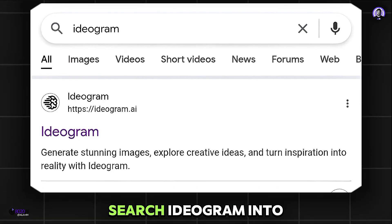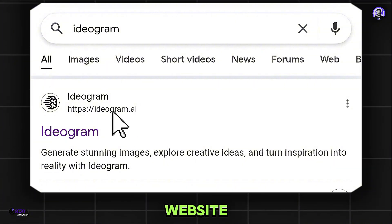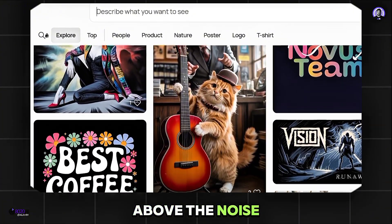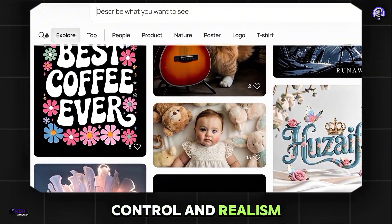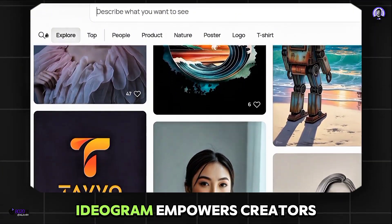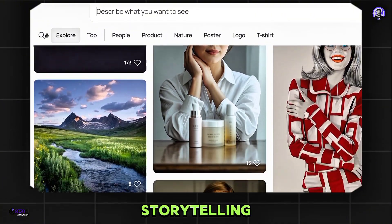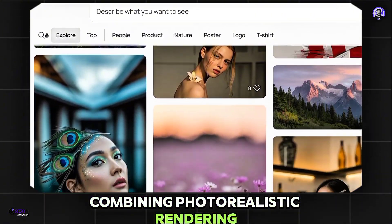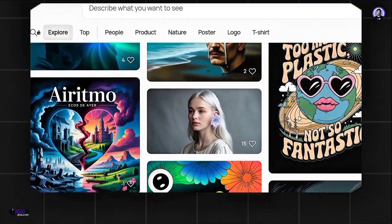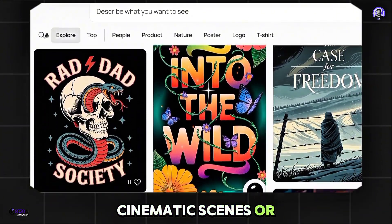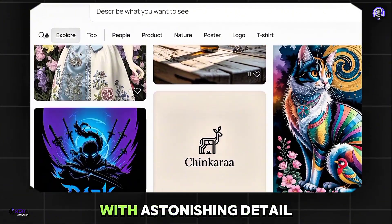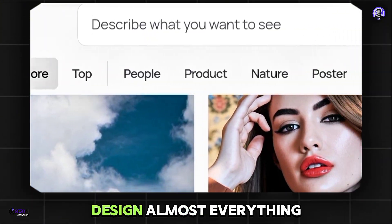To convert a prompt into a thumbnail, search Ideagram into Google and go to the first website. In a world filled with countless AI image generators, Ideagram AI rises above the noise with a level of creativity, control, and realism that few others can match. Unlike most platforms that rely on generic styling, Ideagram empowers creators with precise visual storytelling, combining photorealistic rendering, accurate text placement, and an intuitive prompt system that feels natural even for beginners. Whether you're designing eye-catching thumbnails, cinematic scenes, or branded visuals, Ideagram AI delivers consistent, high-quality results with astonishing detail and speed.